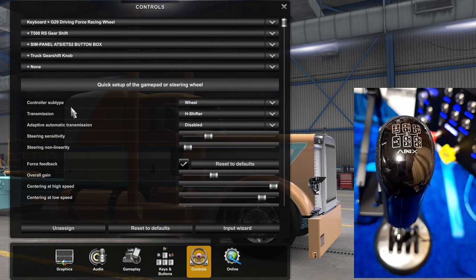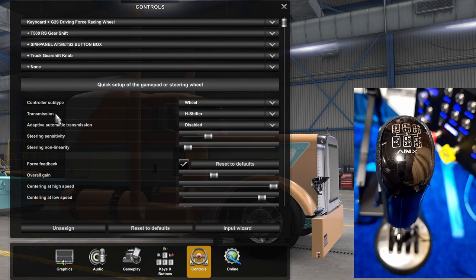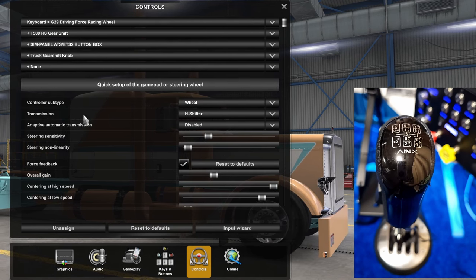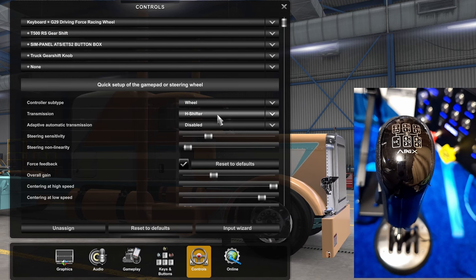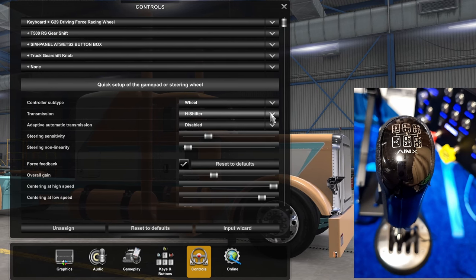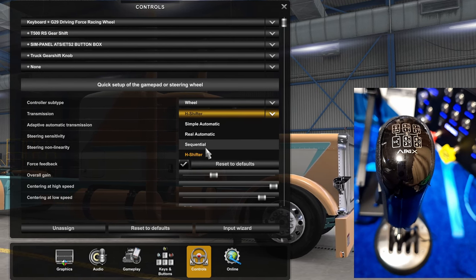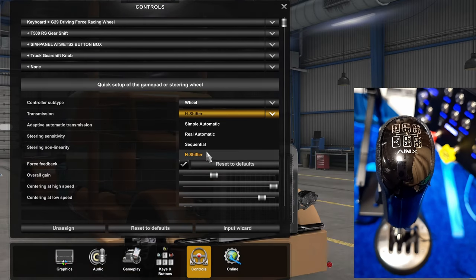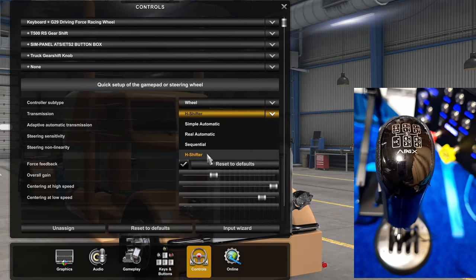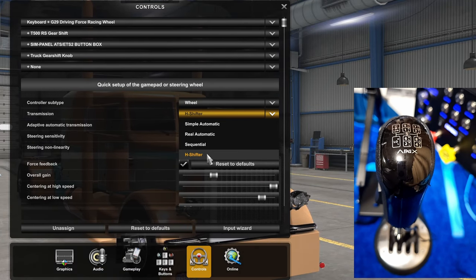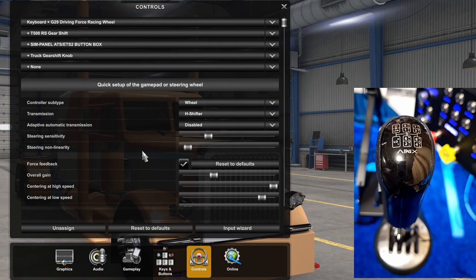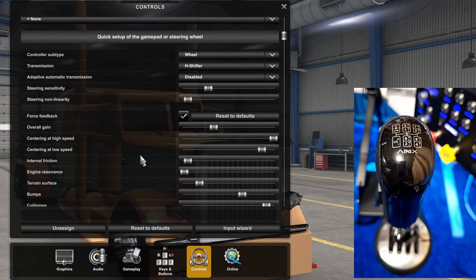The next thing you want to do is come over here to Transmission and make sure the H-shifter is highlighted. You've got a couple different options, but if you want to use this shifter knob you've got to have H-shifter highlighted, which I do.